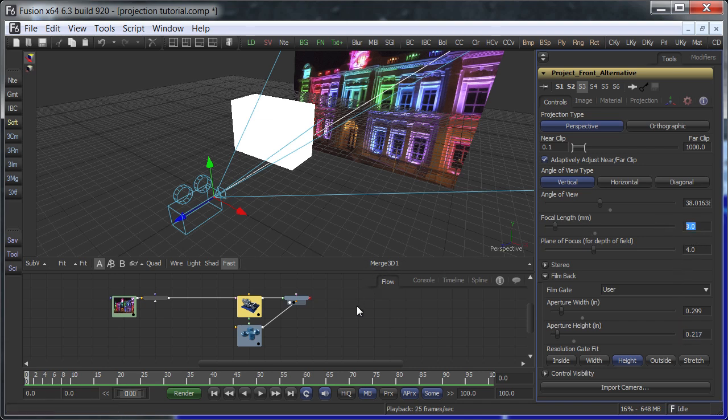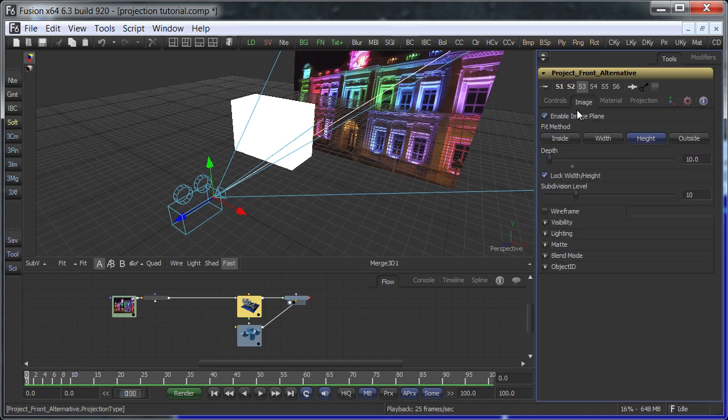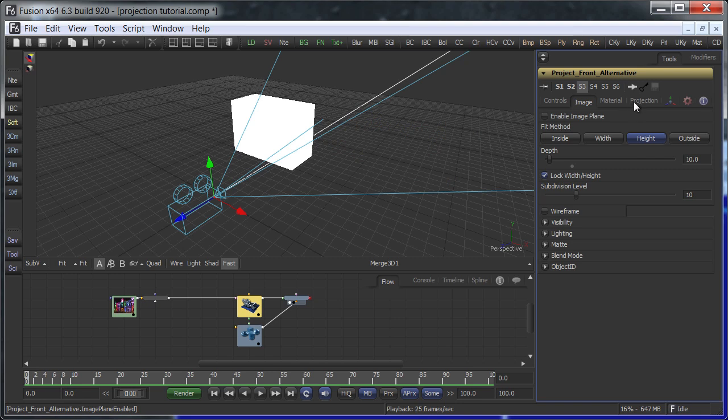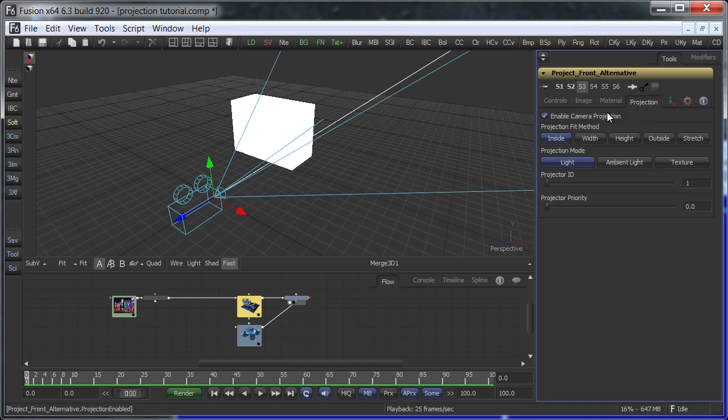Next, remove the image plane and enable projection instead. By default, the image is projected as a light, so lighting needs to be enabled in the 3D viewer.